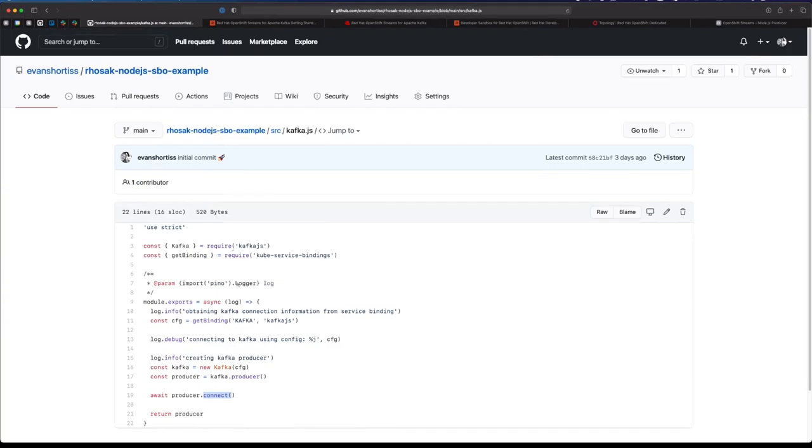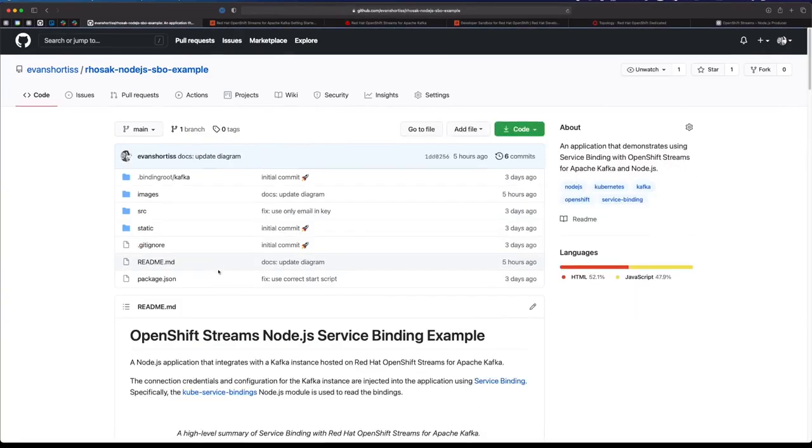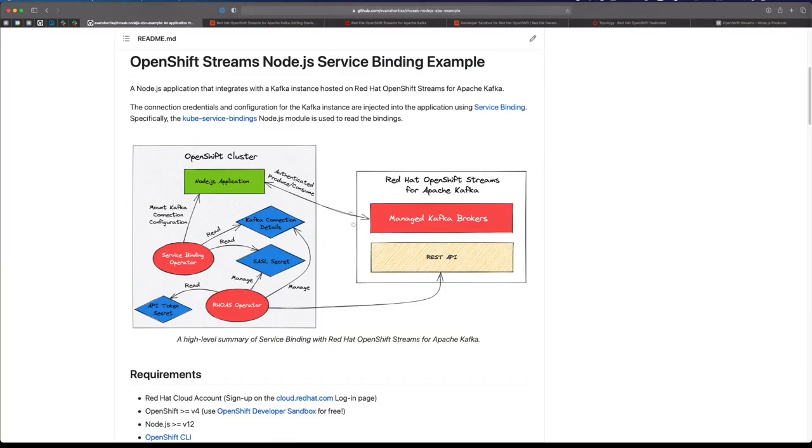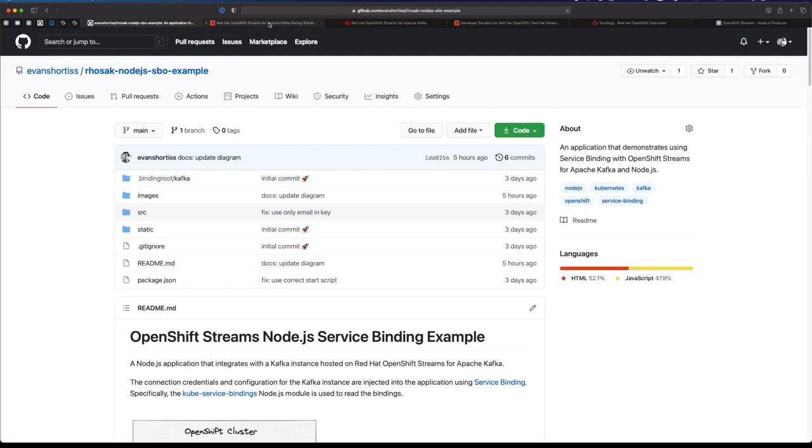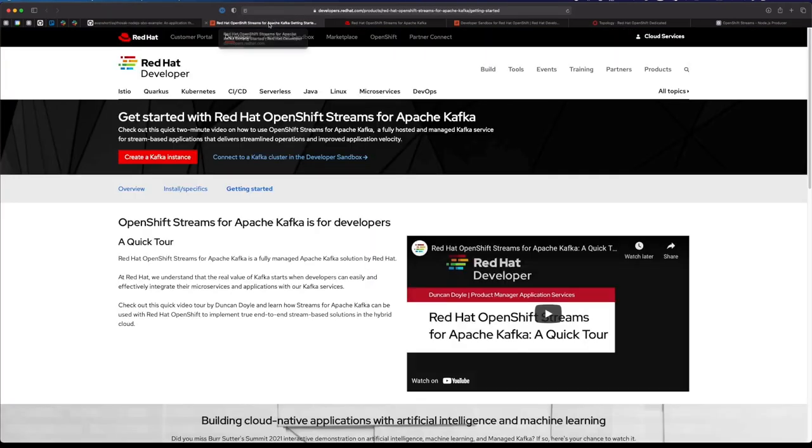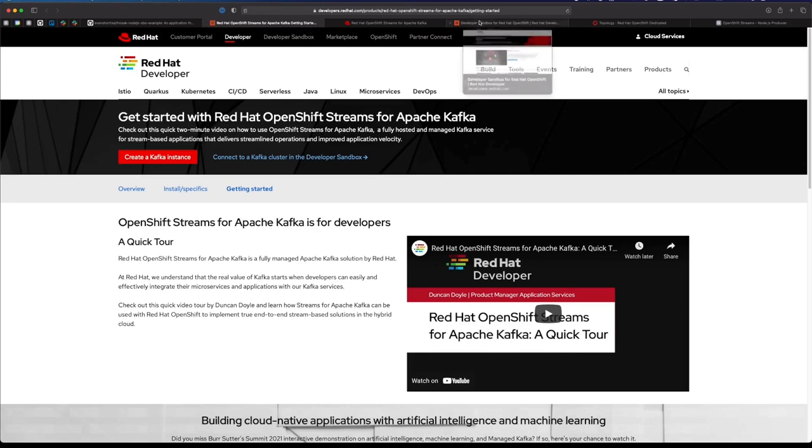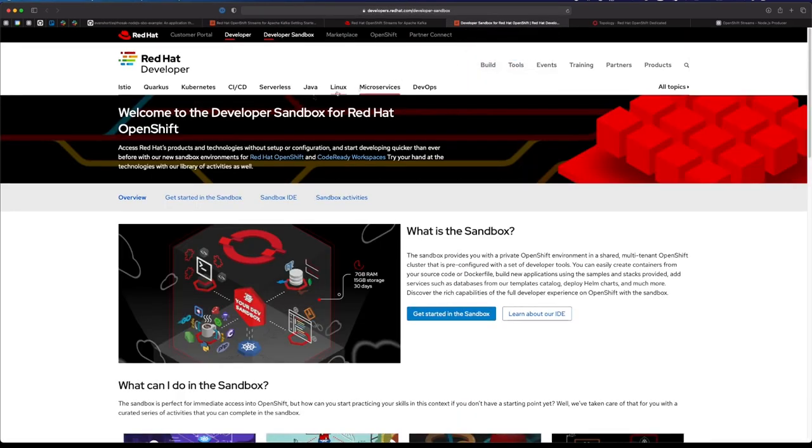There's also a little overview of how the service binding works, the different resources, the operator, and you should definitely try this yourself. Head over to RedHat Developer, sign up for RedHat OpenShift Streams for Apache Kafka, sign up for the developer sandbox, and have some fun with this. I hope you enjoyed the video.